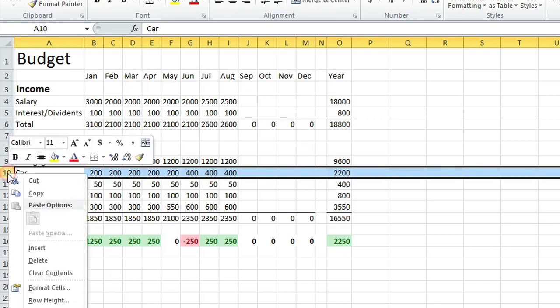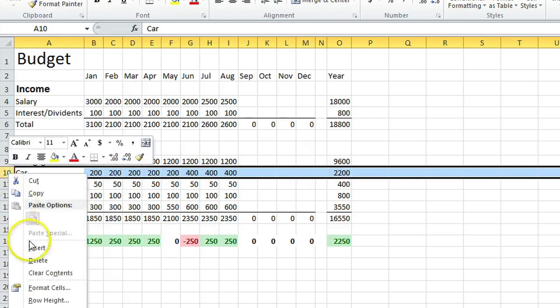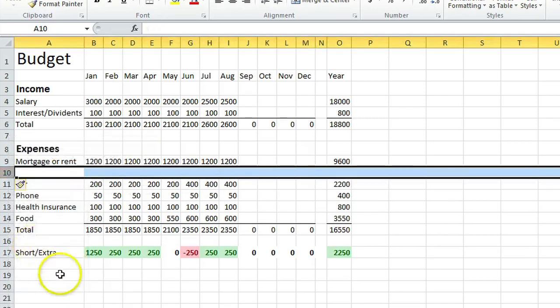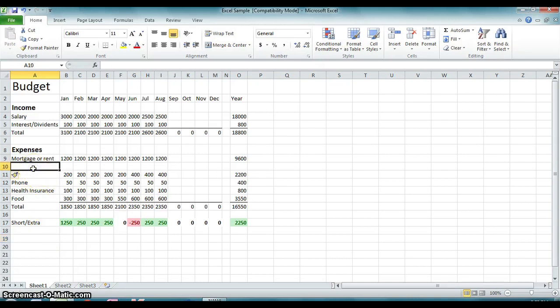I'm going to right-click and then hit insert, and you can see that Excel put in a new row just above it.